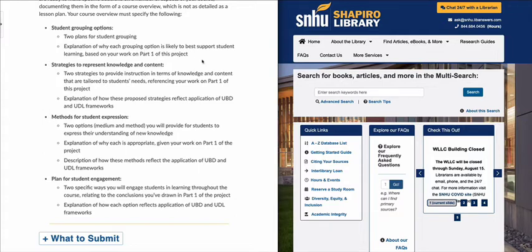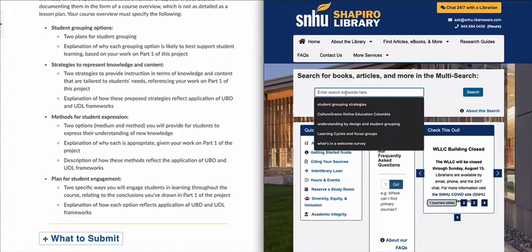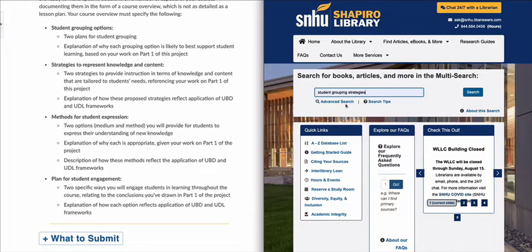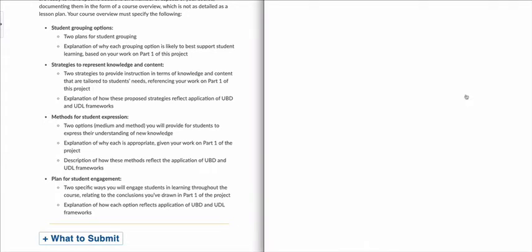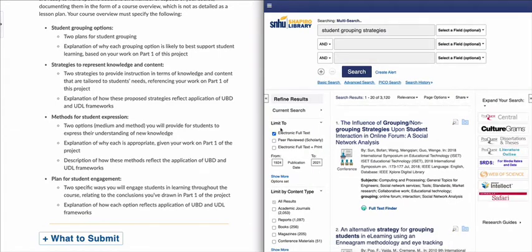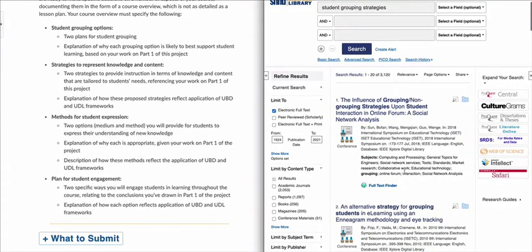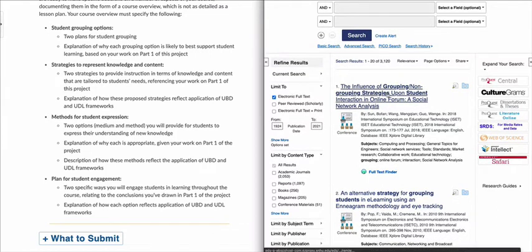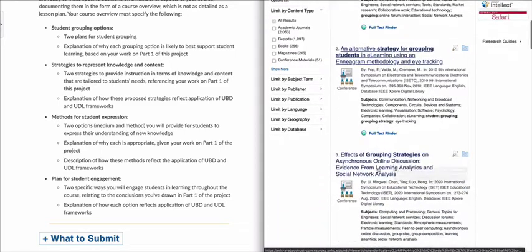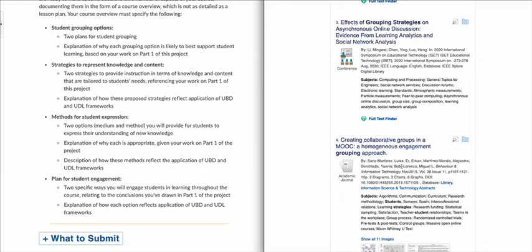On the right side of the screen, I've brought up the Shapiro Library. I'm going to start with the first point and do a keyword search for student grouping strategies and search for articles and resources. I can change it to limit it to certain things — electronic full text, peer review, or electronic full text plus print. Scrolling down through the list, I can see there are a variety: Influence of Grouping/Non-Grouping Strategies Upon Student Interaction in Online Forum, Grouping Students in E-Learning, and multiple articles you can use for your references on grouping strategies.